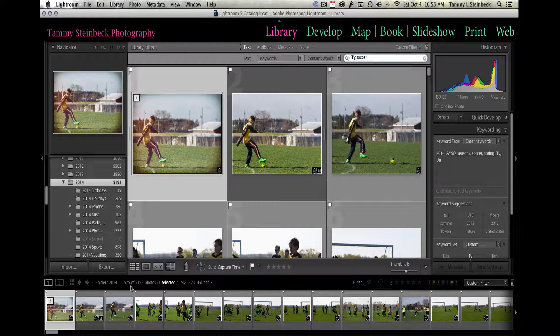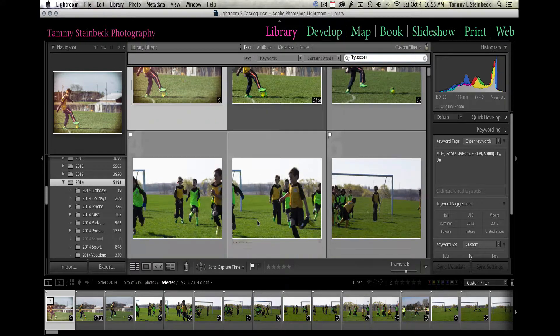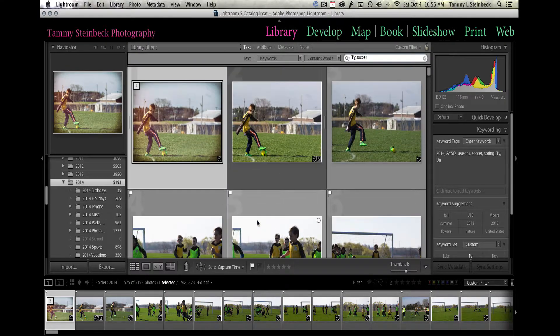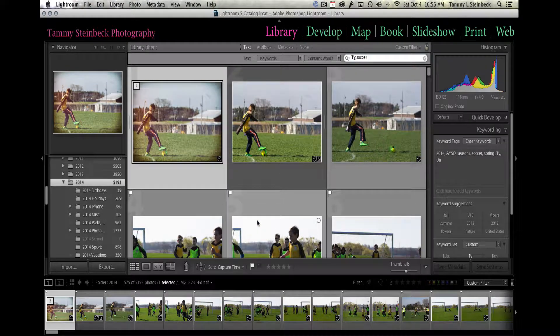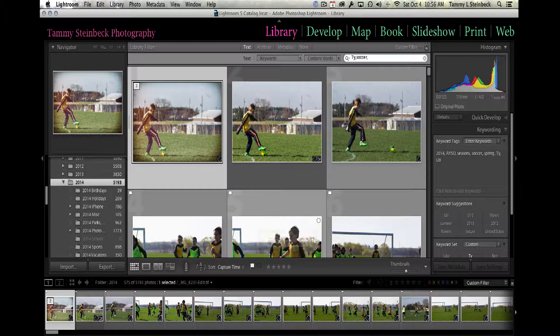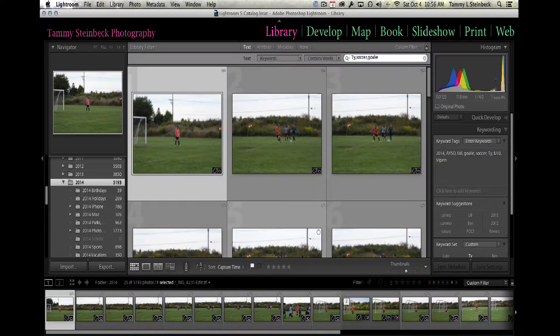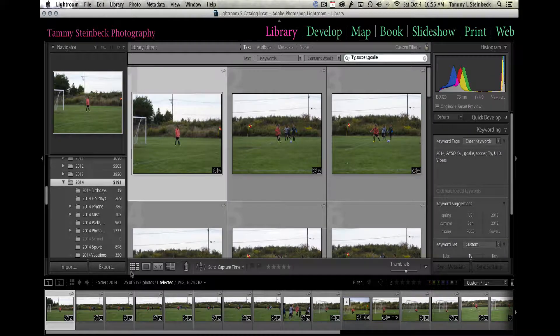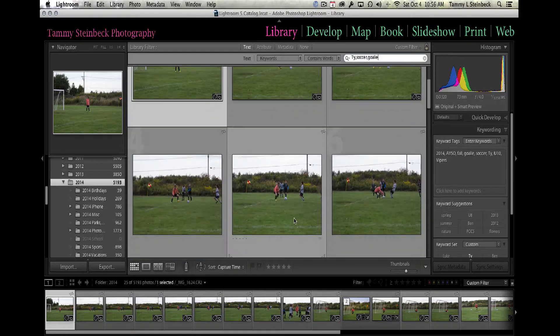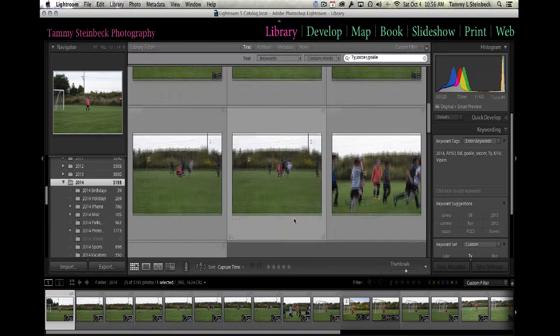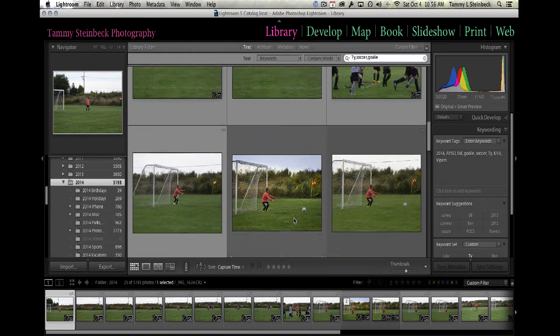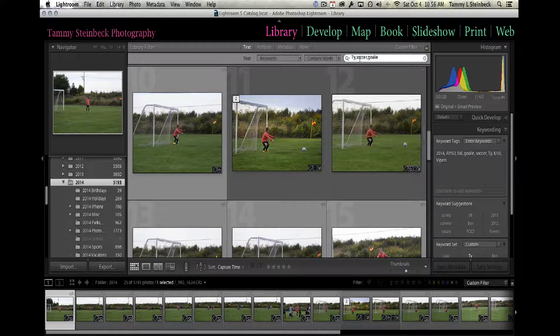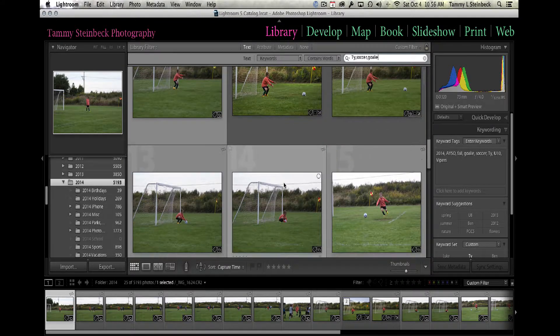But I want to go one step further: how about the time when he played goalie? He hasn't done it too often, so let's see what I've got there. Type in goalie—sure enough, I've got 25 pictures of him playing goalie. By using that search criteria, I've really narrowed it down.